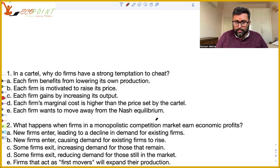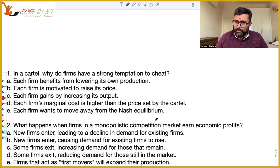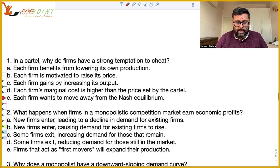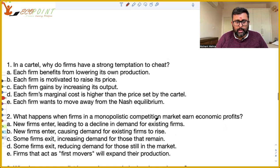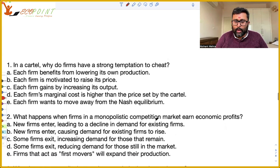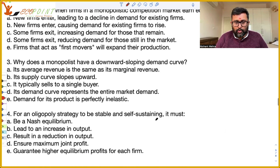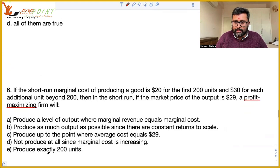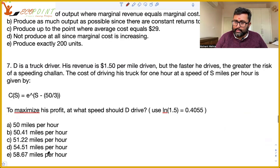This is the next practice set and it has seven questions. Please do these seven questions in seven minutes. I'm scrolling down and you can see the questions: question number one and two, question number three and four, question number five, six, and seven.